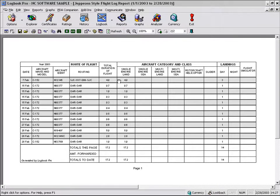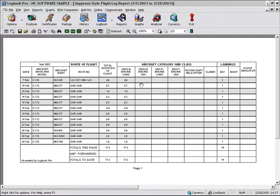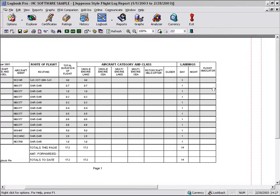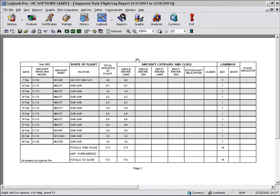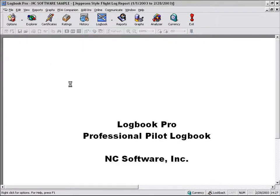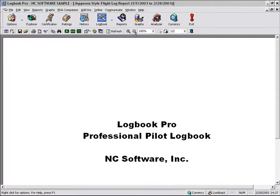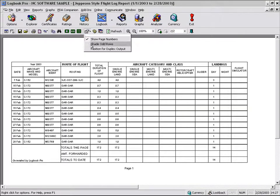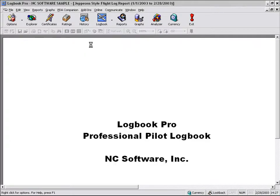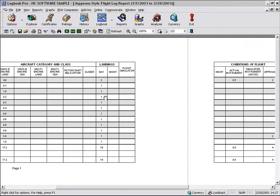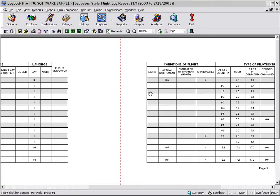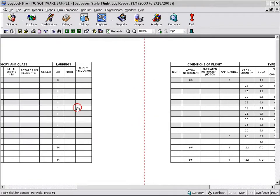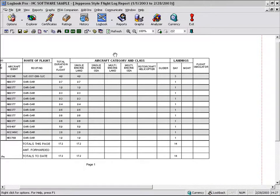You've got your page numbers. You can see your single engine land, your single engine sea. Your columns have appeared automatically based on your options aircraft. Here's your aircraft category and class columns. Your landing columns, just as you're used to seeing. You can see we've actually turned off the row shading. We'll turn it back on. And there's the row shading again for you in this Logbook.